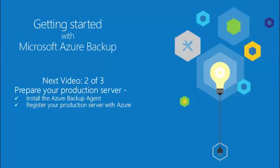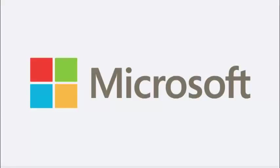This is the end of this video. The next video will demonstrate how to prepare your production workload by installing the Azure backup agent and registering your production server with the backup vault using the vault credentials file. Thanks for watching.